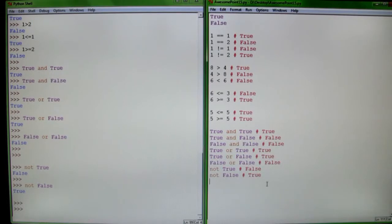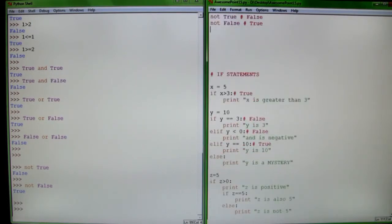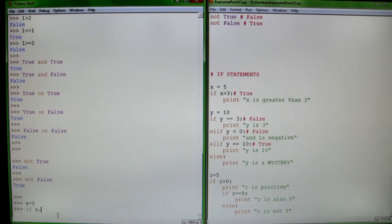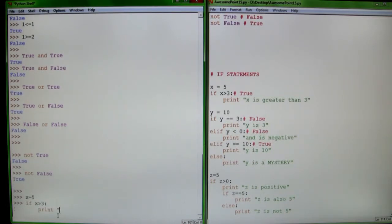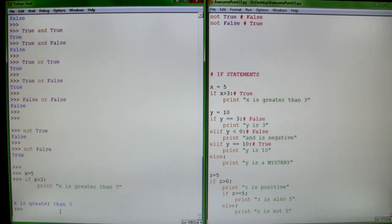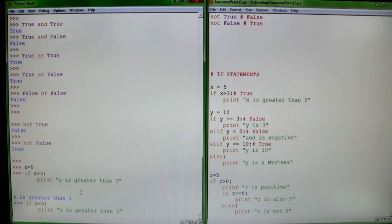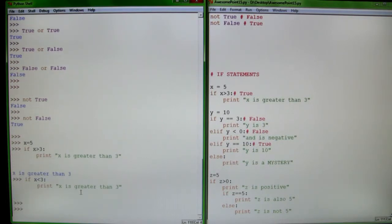Those are your conditional operators, and you can use them in if statements. An if statement basically says: if the following is true, do the following. So if x is 5 and x is greater than 3, print 'x is greater than 3'. It printed because x is 5 and 5 is greater than 3. But if you change that to less than — is 5 less than 3? No. So it does absolutely nothing.